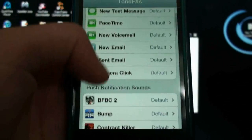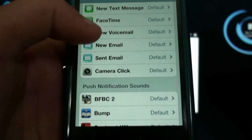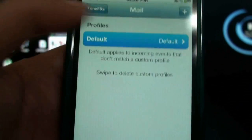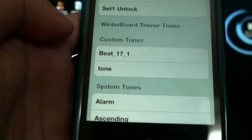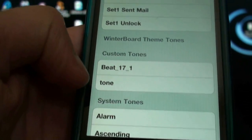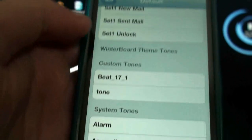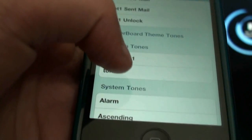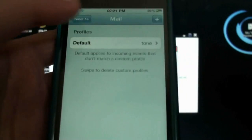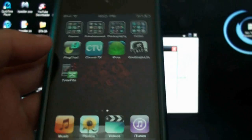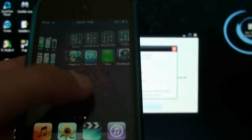Once you've downloaded it, choose what application you want the sound on — I'm going to do it on New Email. Scroll down to where it says Custom Tones and your custom tones will be right there. I've made one before just called 'tone' — when you check it, it will preview it so you can listen before you accept it. Tick that, go back, and exit the application. The next time you get a new email it'll make that sound.